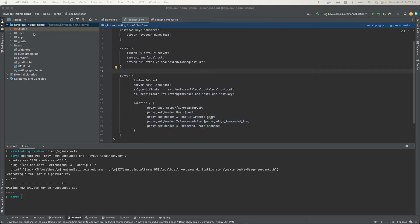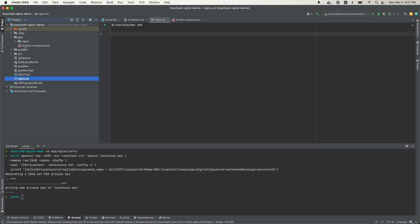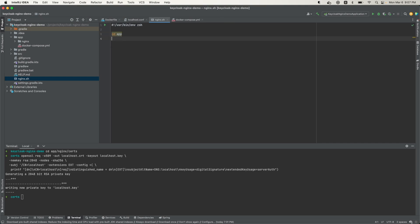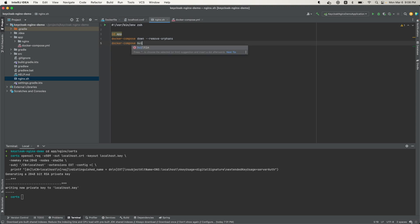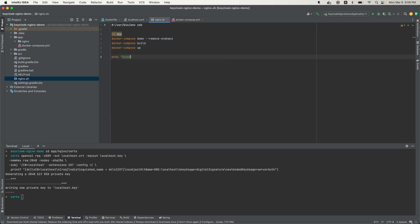Next, we're going to create a script to run all the services. I'll create that script at the root folder and call it 'nginx.sh'. First I'll cd into the 'app' folder where the Docker Compose file lives, then run 'docker compose down' to shut down any running containers, 'docker compose build' to rebuild if any changes were made to the Dockerfile or Compose file, and then bring the containers up. I'll also print a message when done.